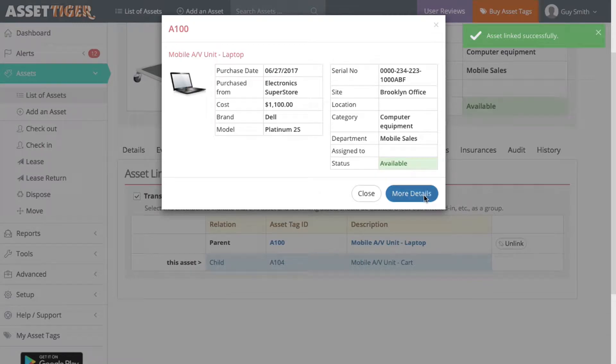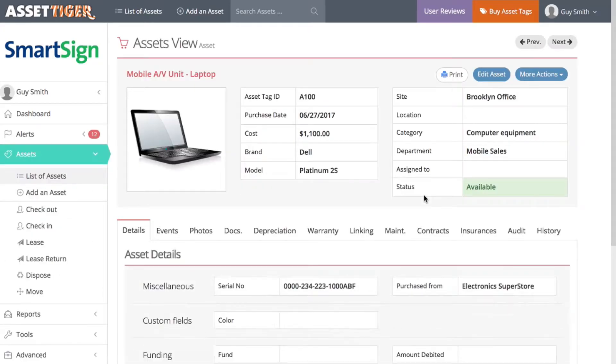I also could have gone back to the list to find it or use the search box. Regardless, here we are on the information for the laptop. Click Linking.